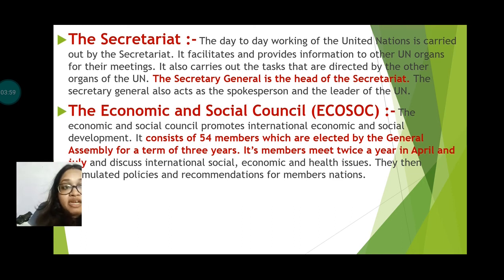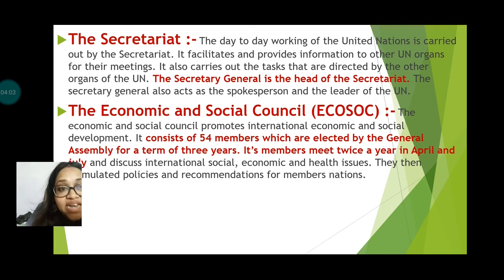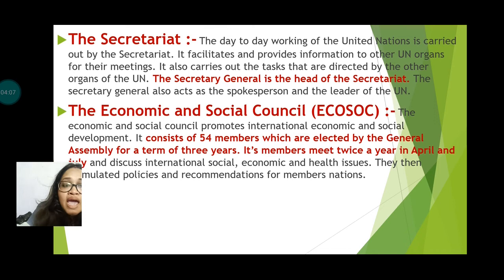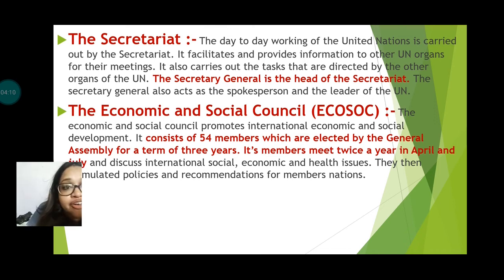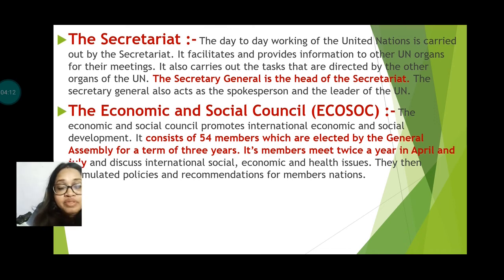The members meet twice a year, in April and in July, and discuss international social, economic, and health issues. They also discuss political matters and make recommendations for the member nations.